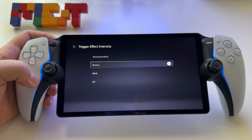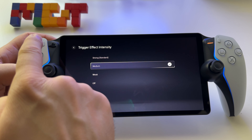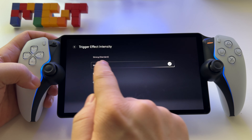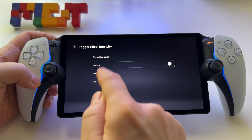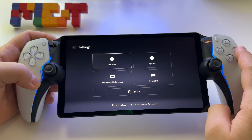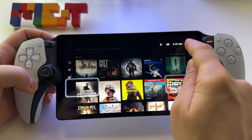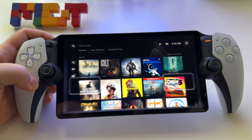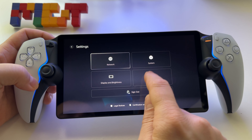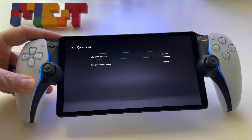So that's basically how you activate or deactivate the adaptive triggers, how you set the intensity for them and also for the haptic feedback. Very simple. In short: press settings, settings, controller, vibration intensity, and trigger effect intensity.